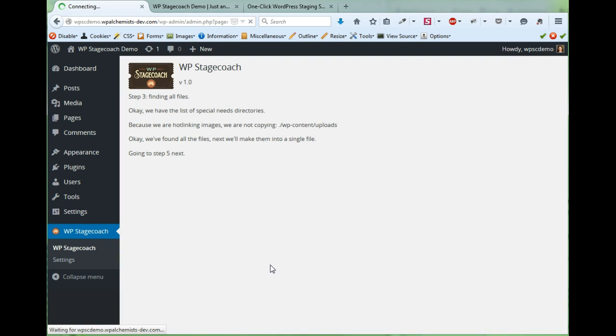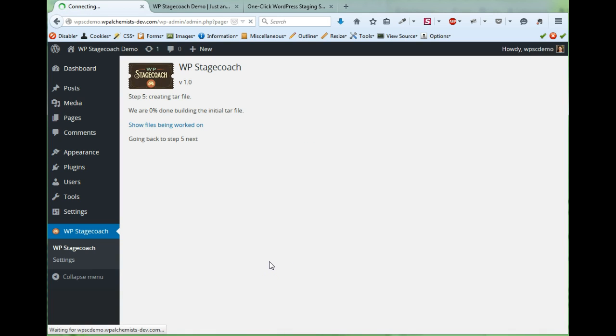So now it's going through the process of creating the staging site and if you have a really large website or if you're on a slow web host this process could take a few minutes.